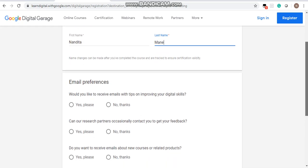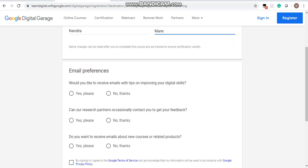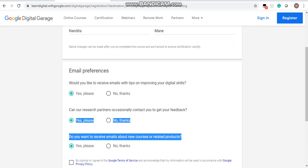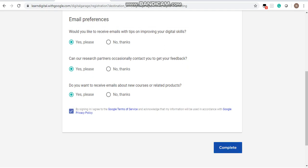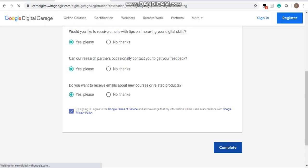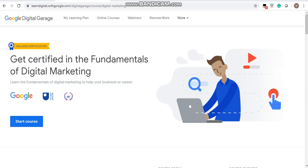It will ask about email preferences — would you like to receive emails with tips on improving your digital skills? Select yes or no, it is up to you. Then click 'I Agree' and complete the sign-in. Your registration is now successfully completed. Click 'Get Started' and select 'Start Course'.